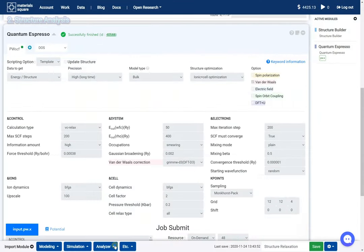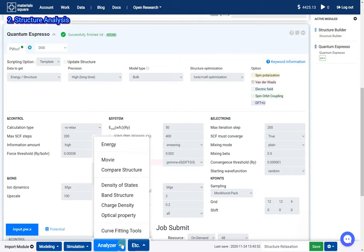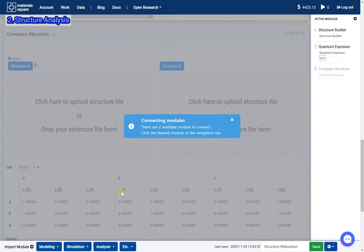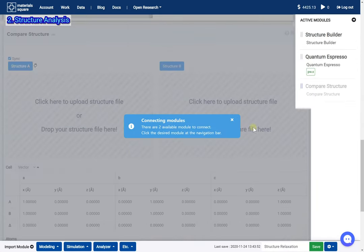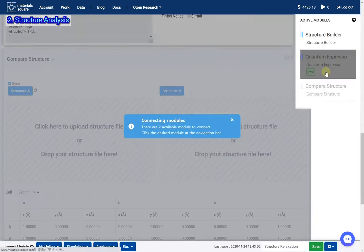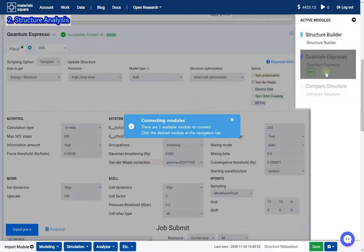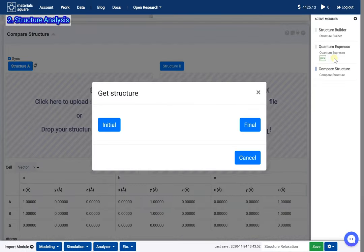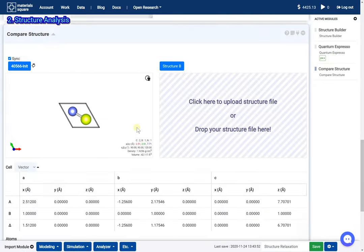Add a compare structure module. Click the quantum espresso thumbnail. Select the initial structure. The first selected structure is assigned to structure A.